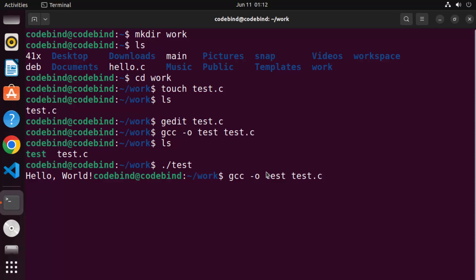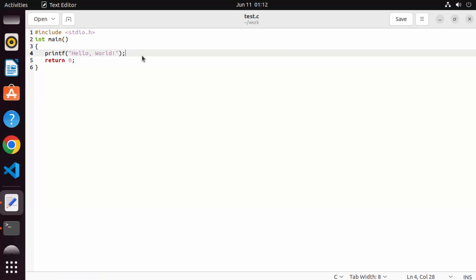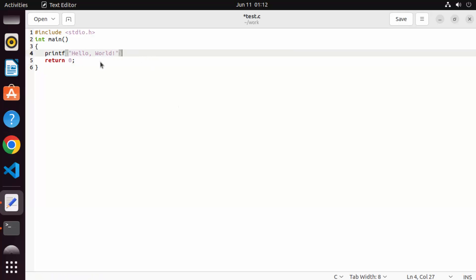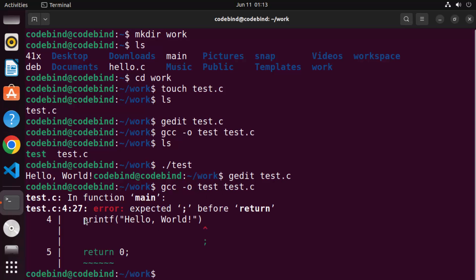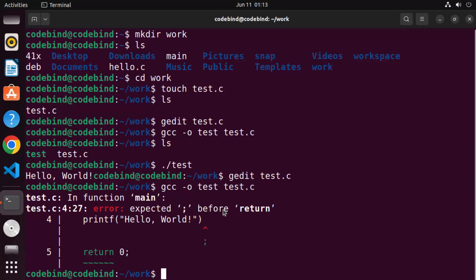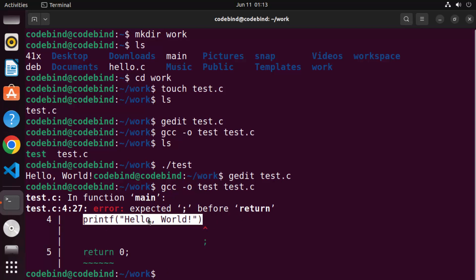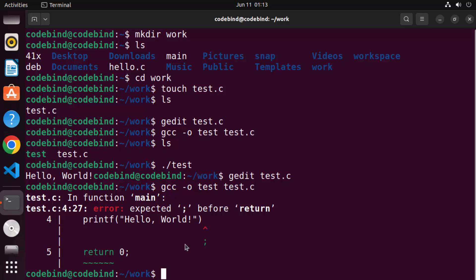Now let's say your C program contains some error. I'll open the file again with 'gedit test.c' and remove a semicolon. In every line of C, you need a semicolon at the end — if you don't provide it, the compiler will give you an error. When you run the GCC command to compile and press Enter, you can see it gives an error because compilation has failed. It says 'error: expected semicolon before return' and shows you where the possible error is.